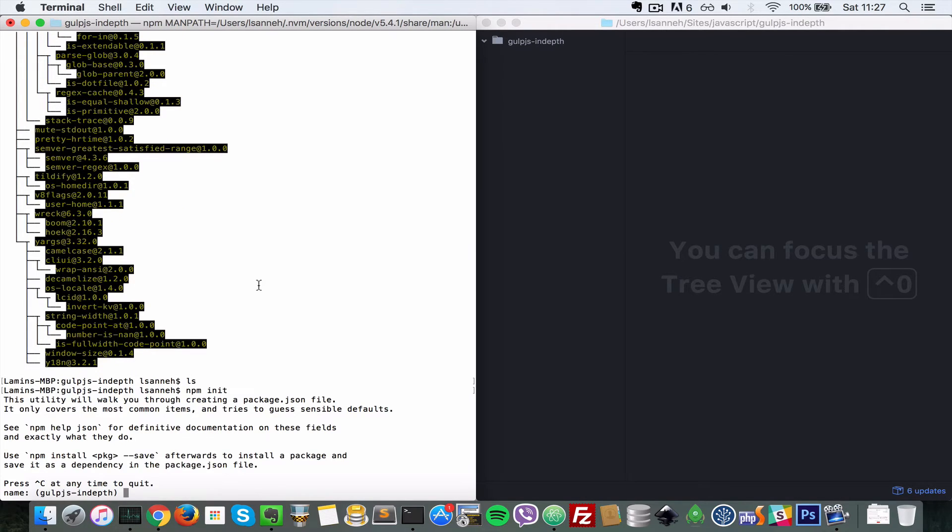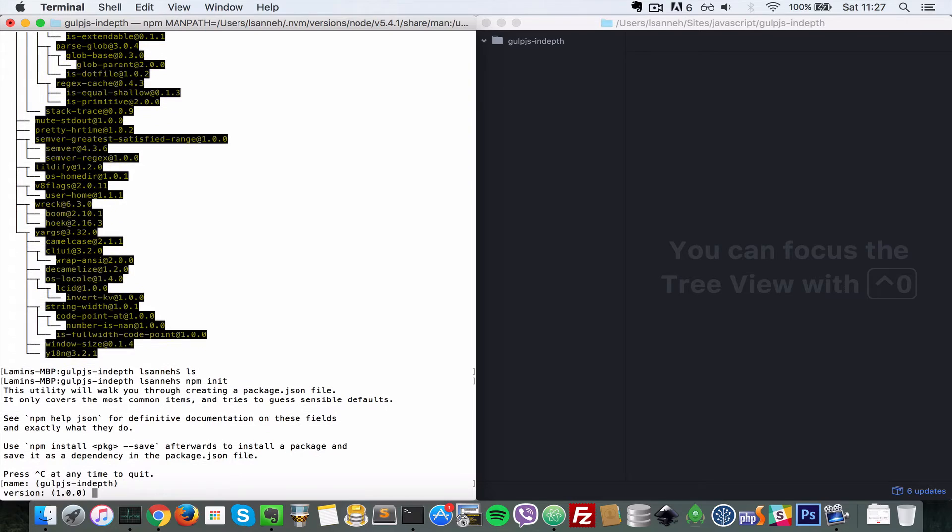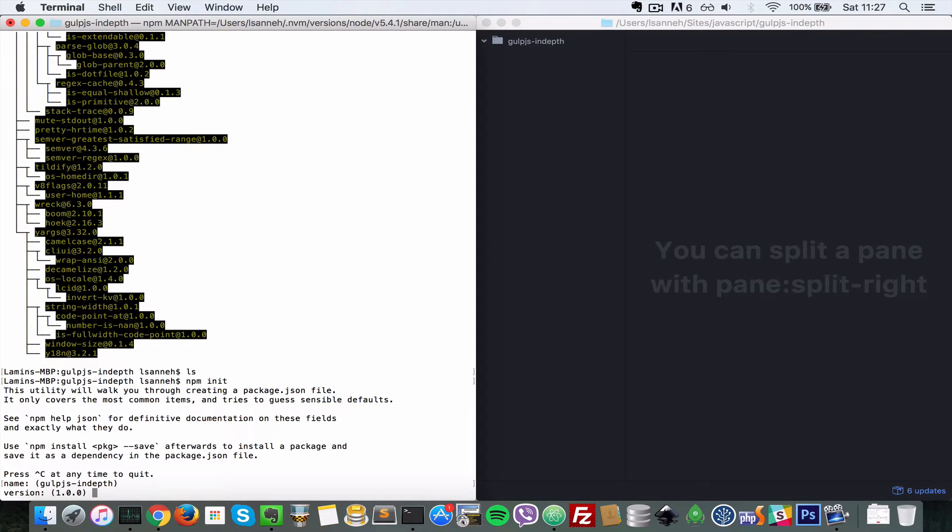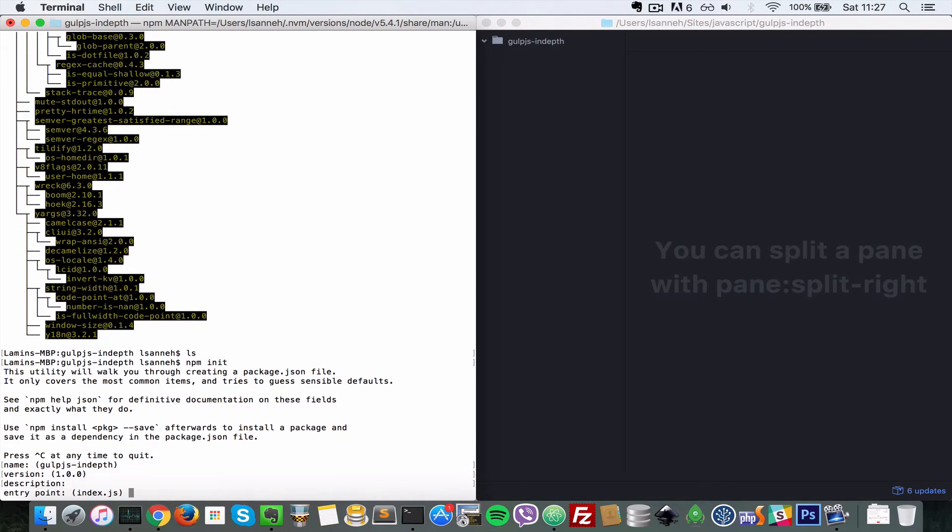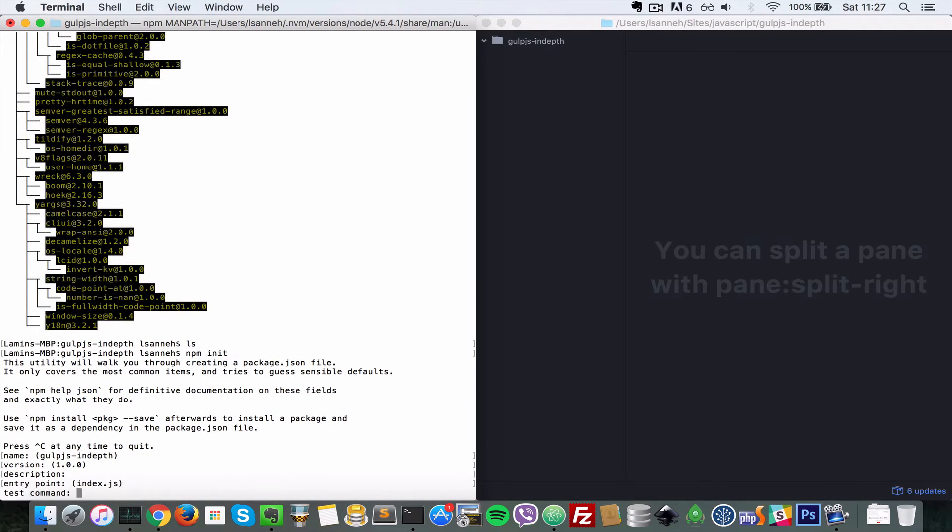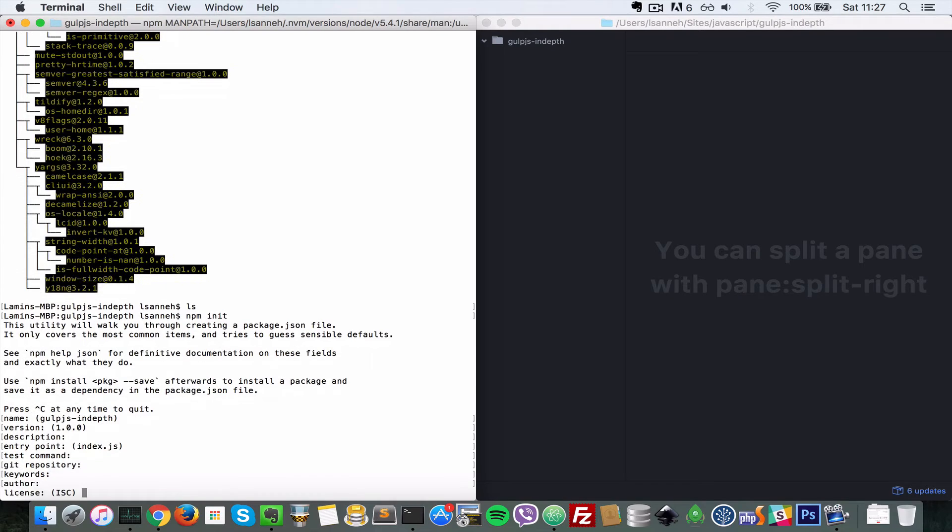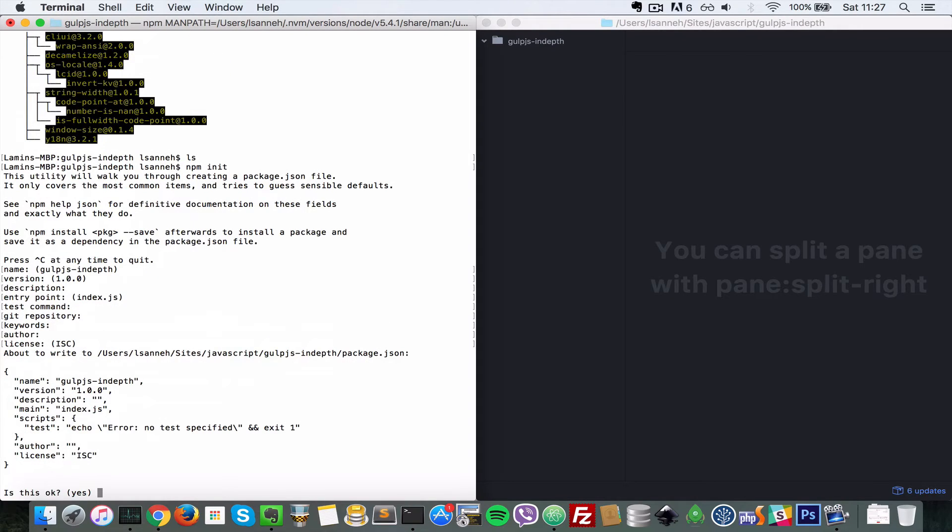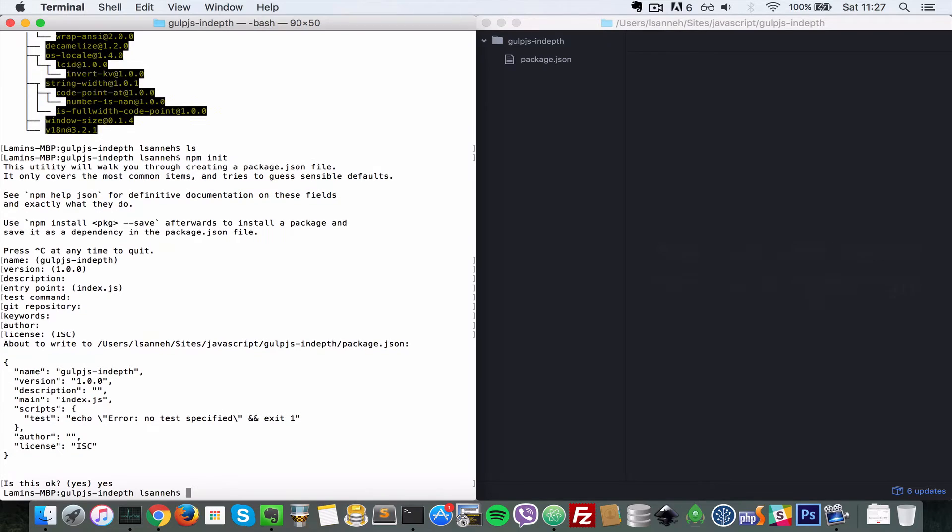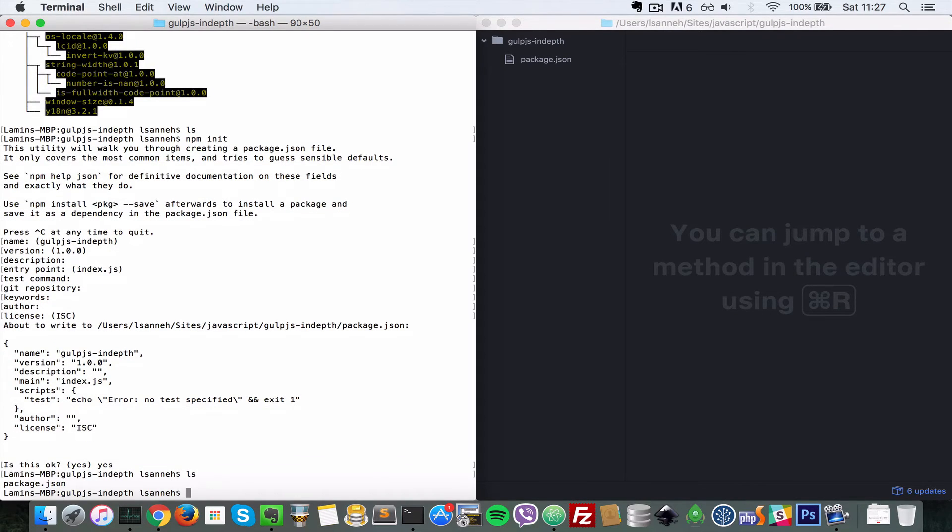Just keep pressing enter. Right now we're not focused on what this means. Just pick the defaults and press enter for every question you're asked. And then at the last part just type yes. It says 'is this okay?' So I'm going to press enter for yes.